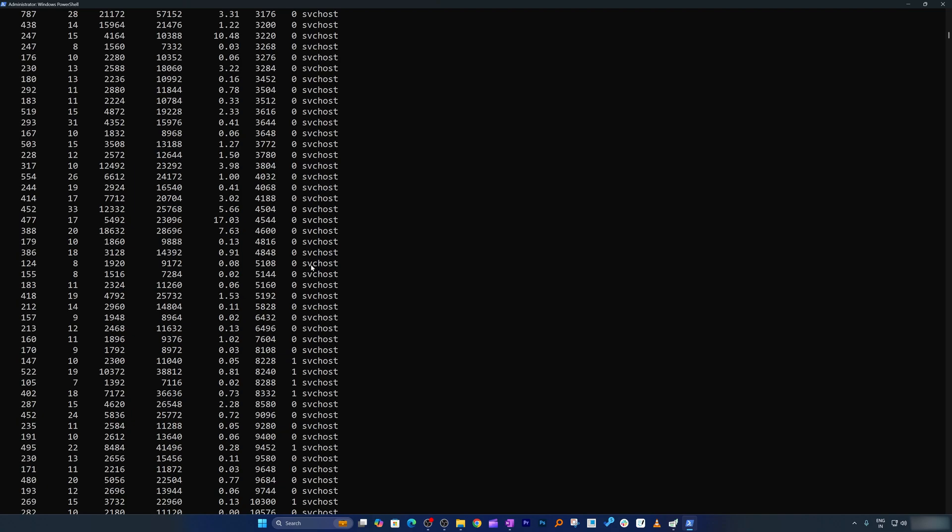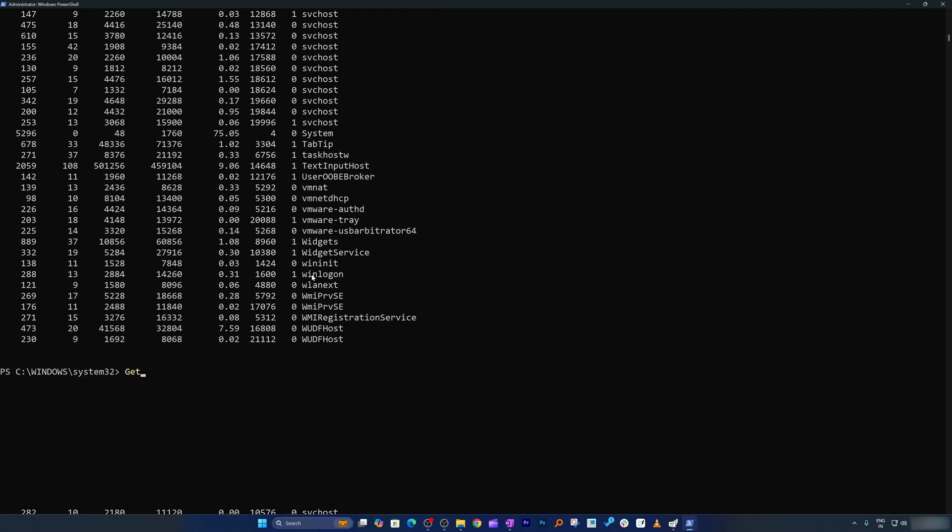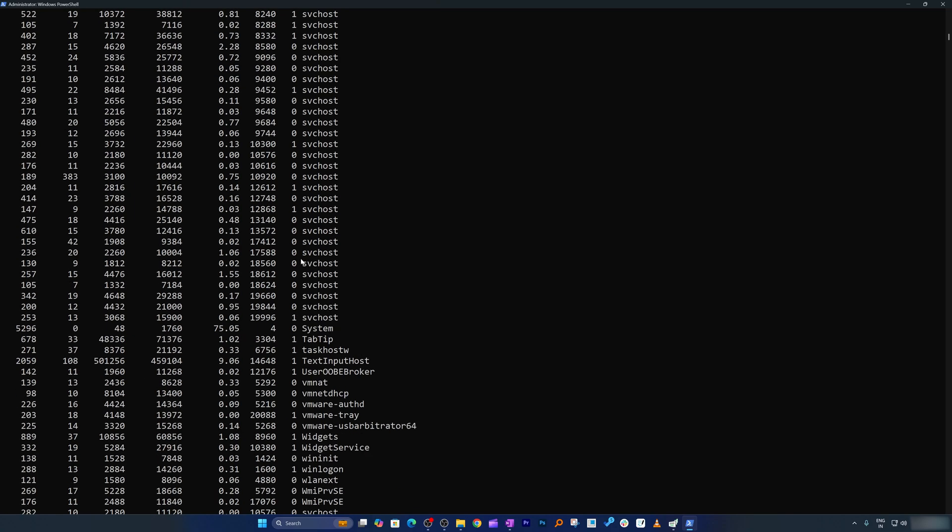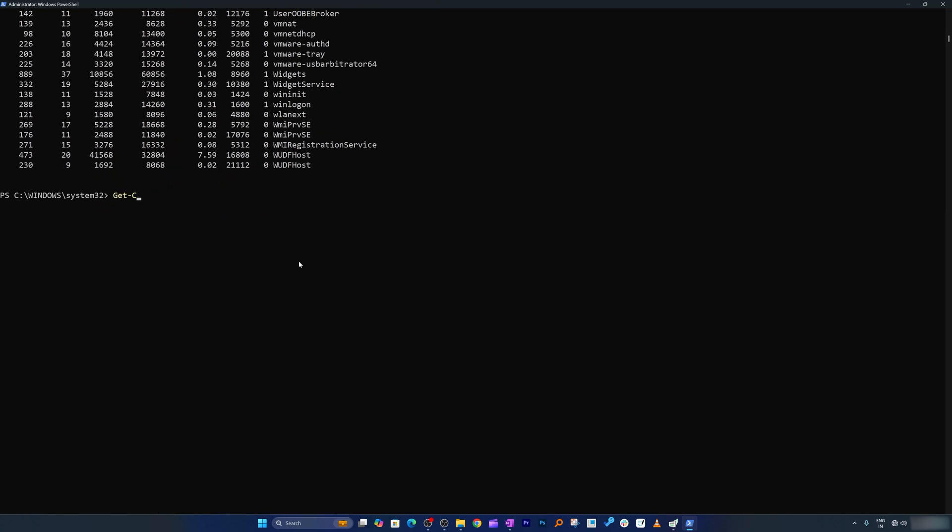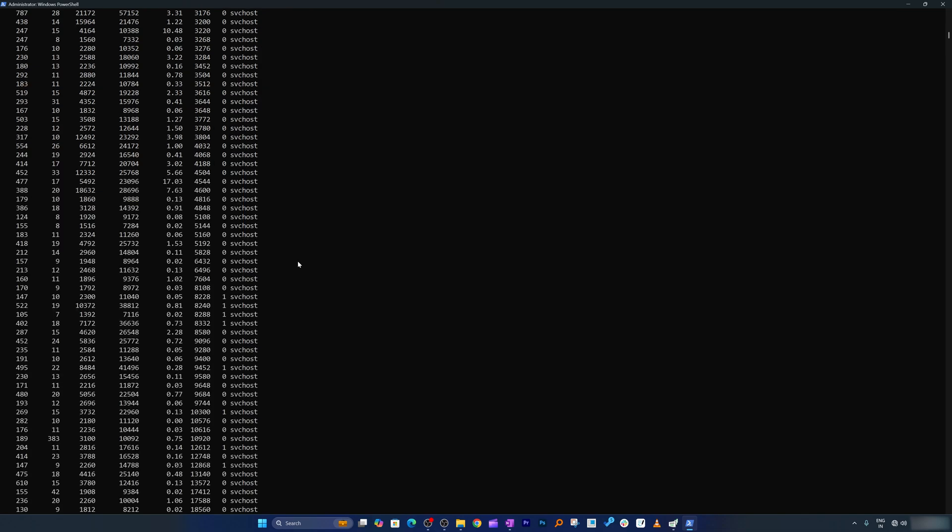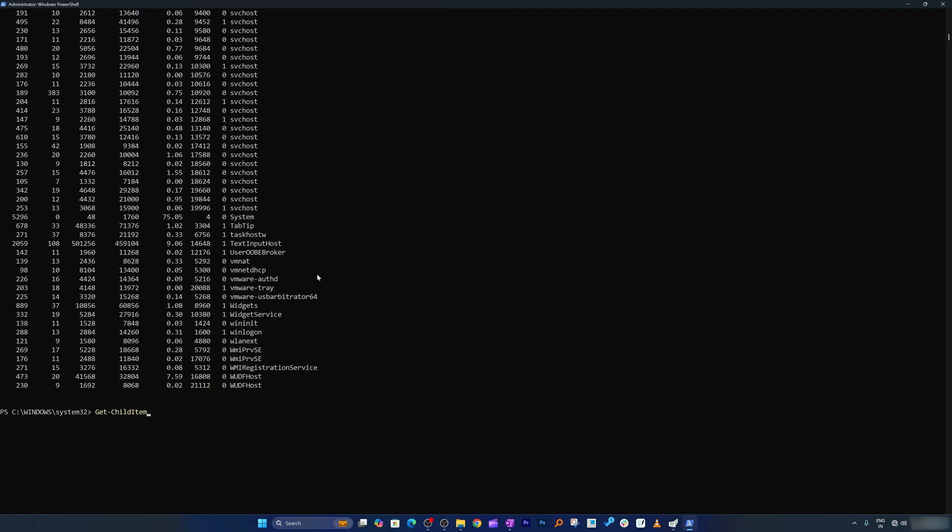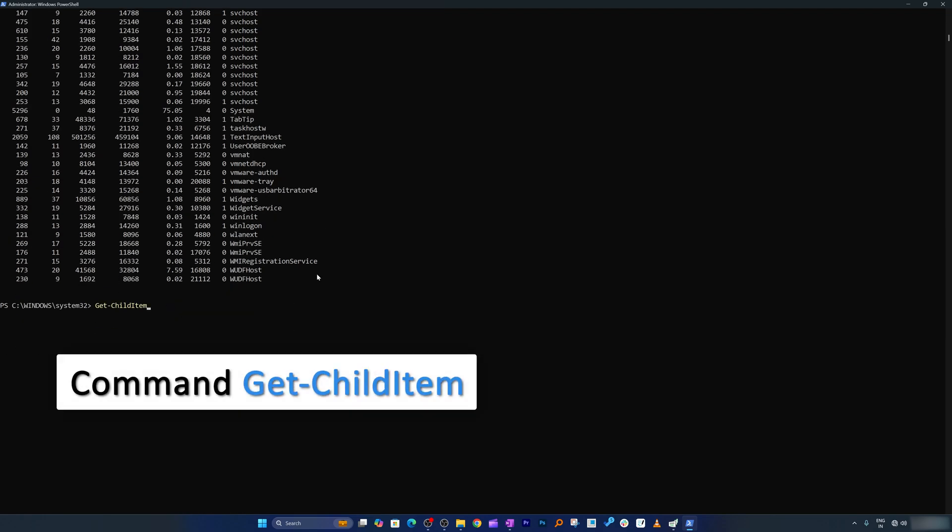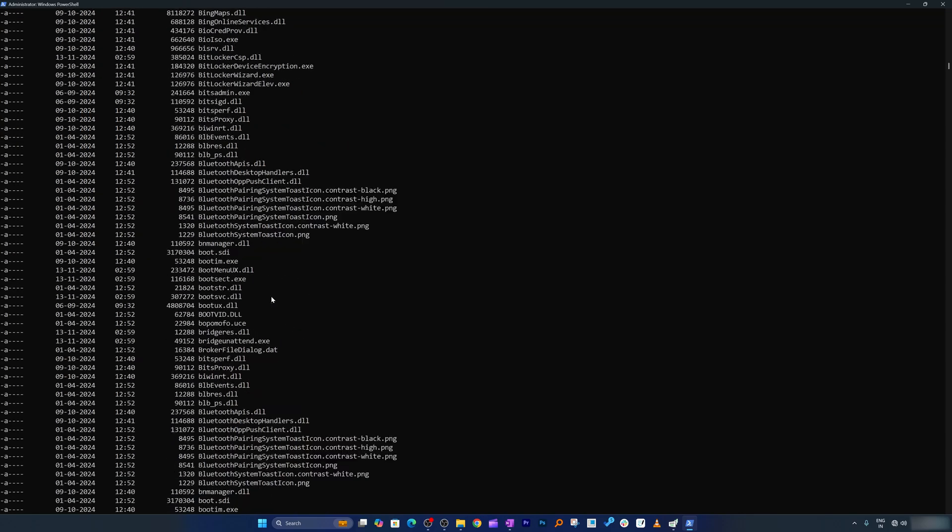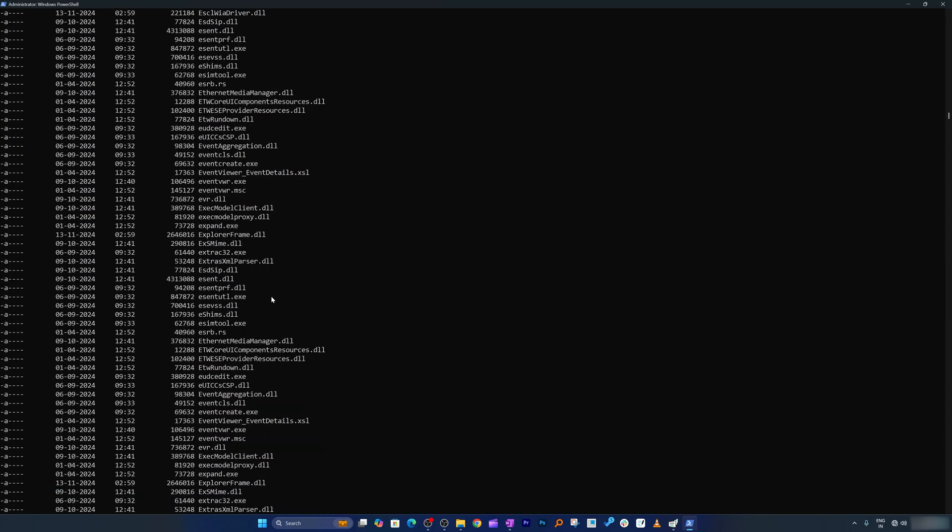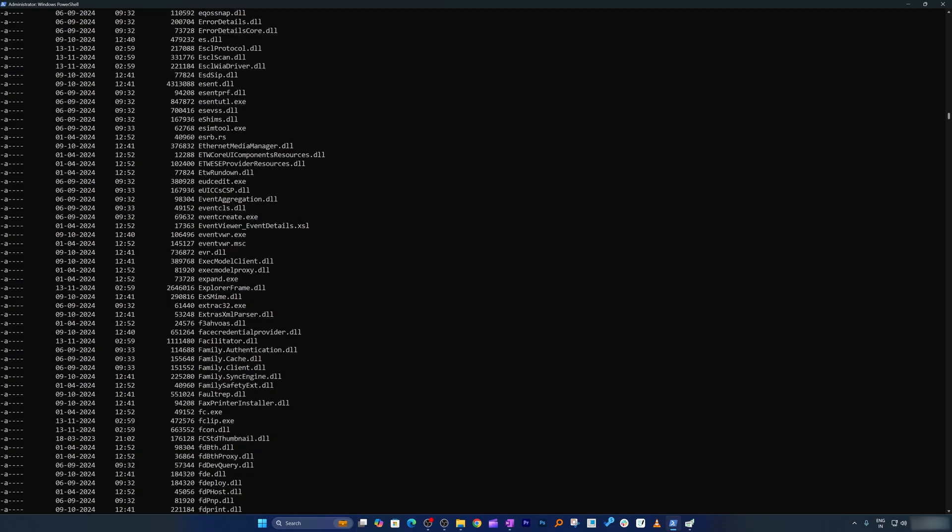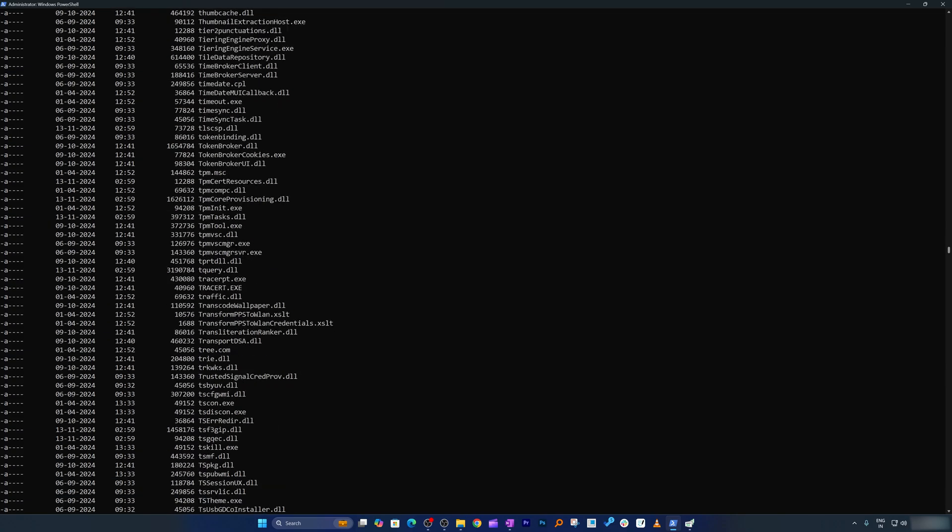which is get-childitem. So I'm going to type it first and then let's see child item. So this is what I wrote, get-childitem. Let's again press enter. This one shows all the files in your current folder.